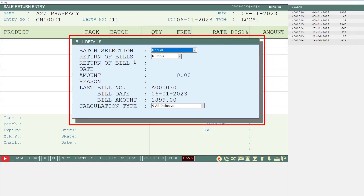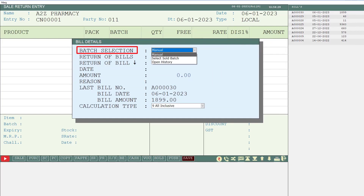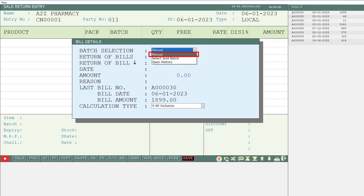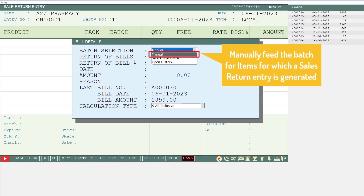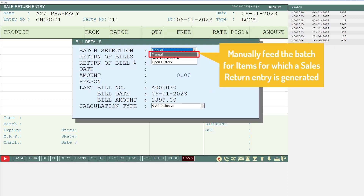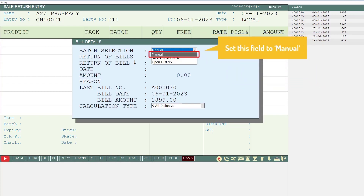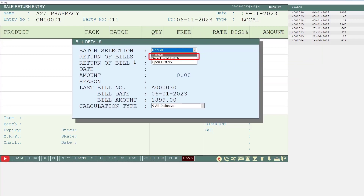Here some fields are given to you, in which the first is the batch selection field. In this drop-down, three options will be shown: Manual, Select Sold Batch, and Open History. If you are generating the return entry of those items and you want to manually feed or select the batch, then you will set this field to Manual.